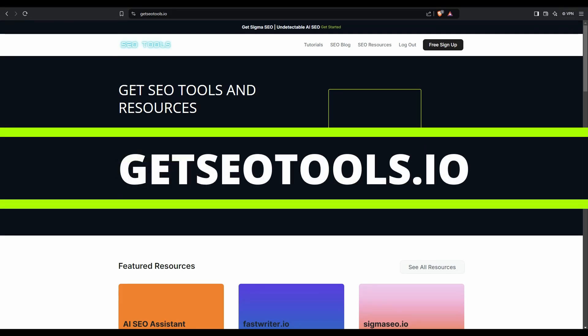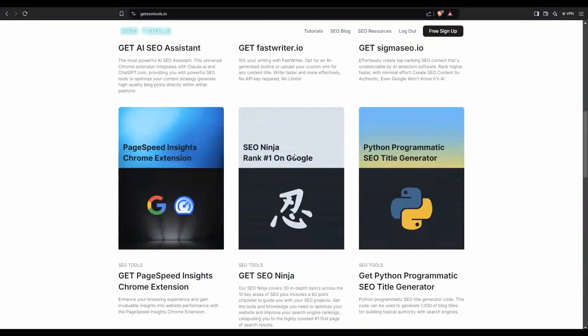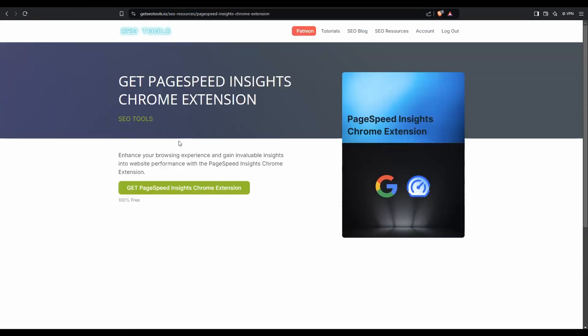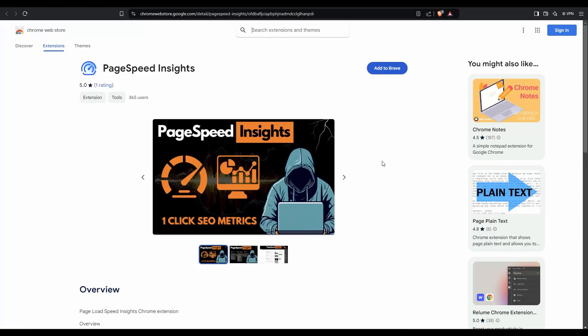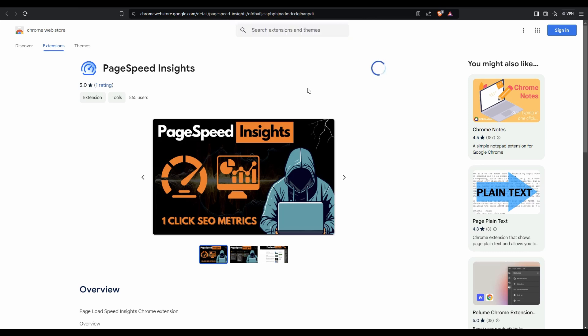First, head to getseotools.io. Scroll down and on the second row of tools, you're going to see the PageSpeed Insights Chrome extension. Click on it and grab the extension. I'm using Brave — you might be using Chrome or Edge — it doesn't really matter as long as it's a Chrome-based browser. You'll get this icon here: add to Brave. Click that and then say add extension.